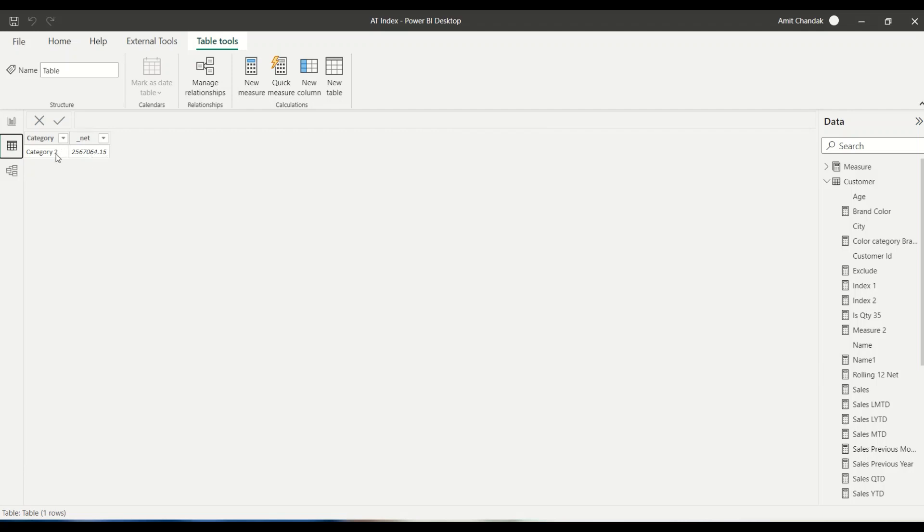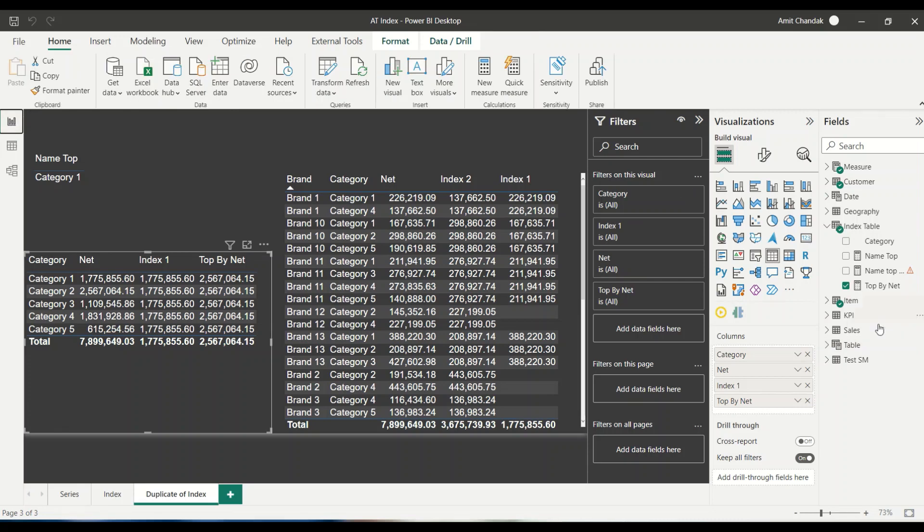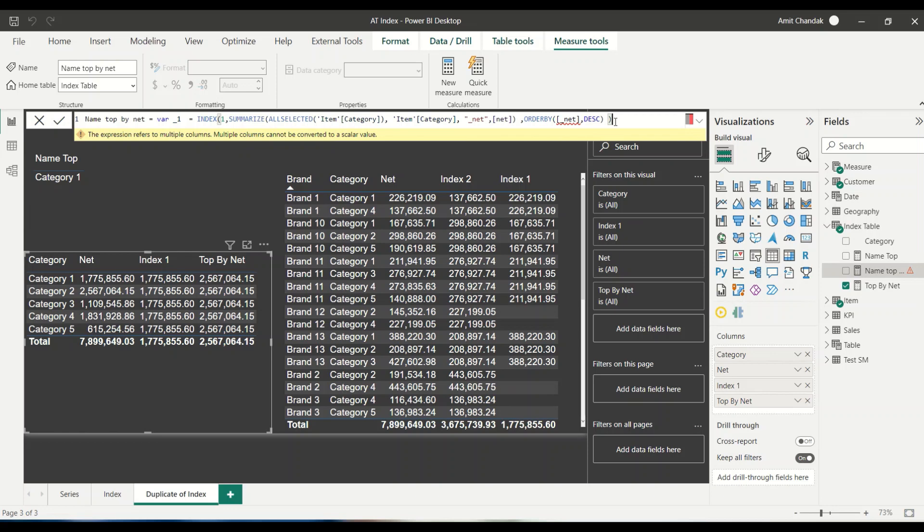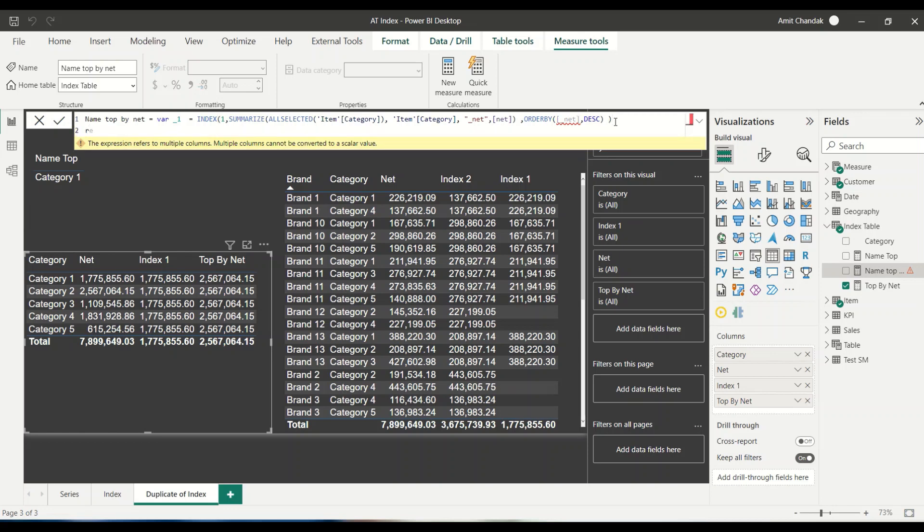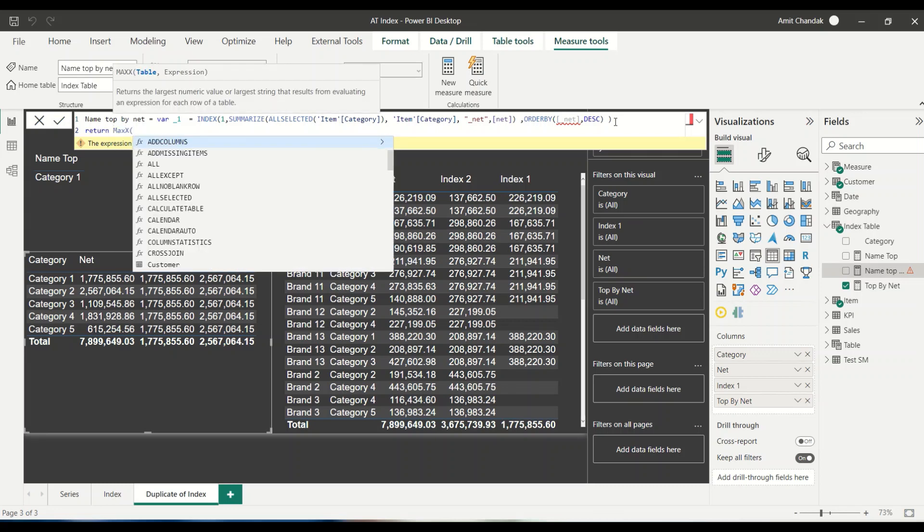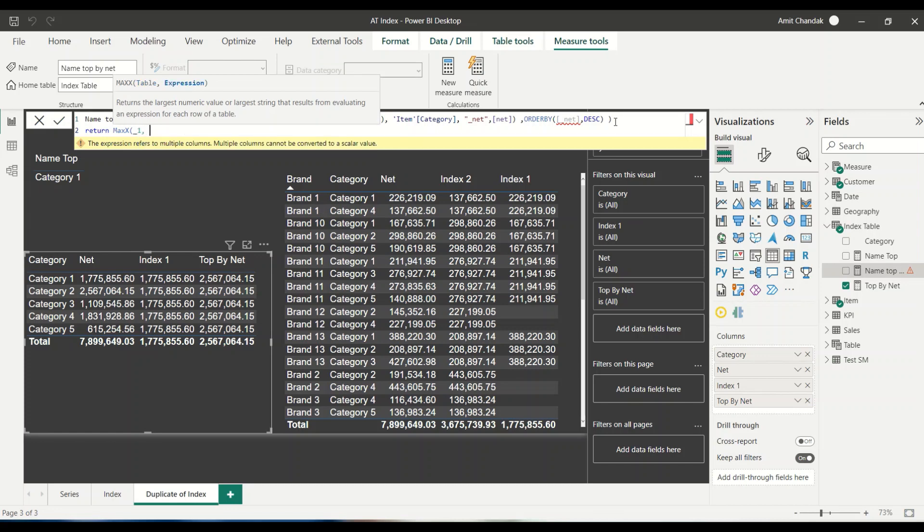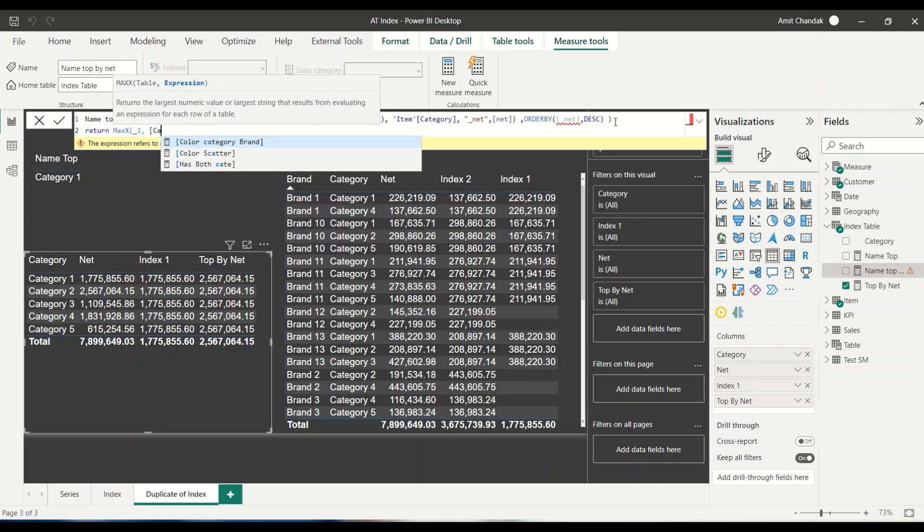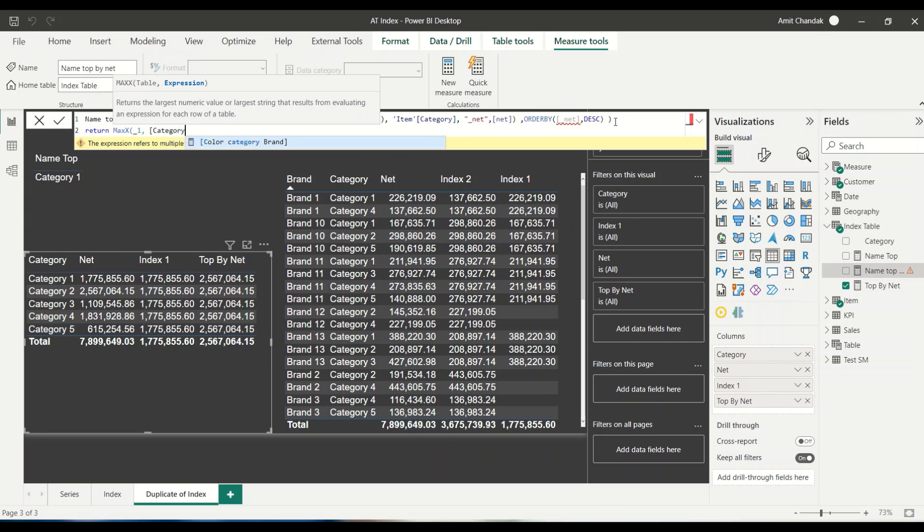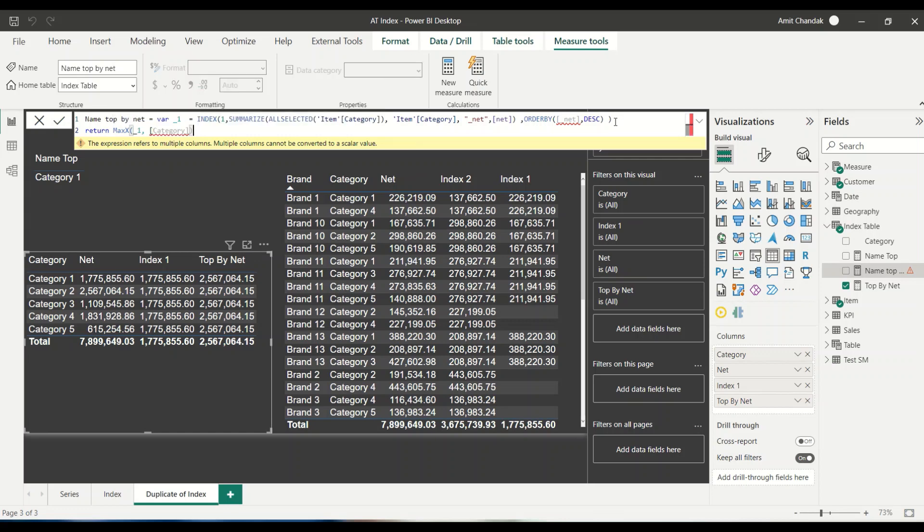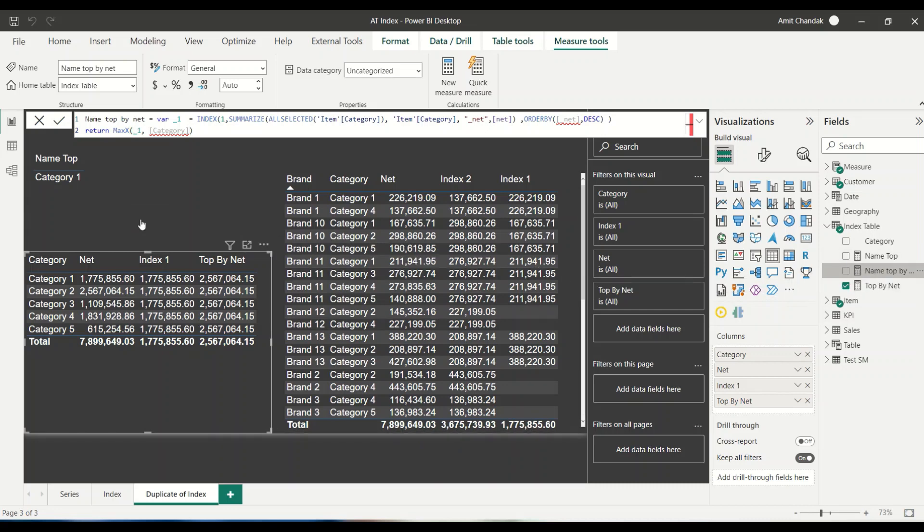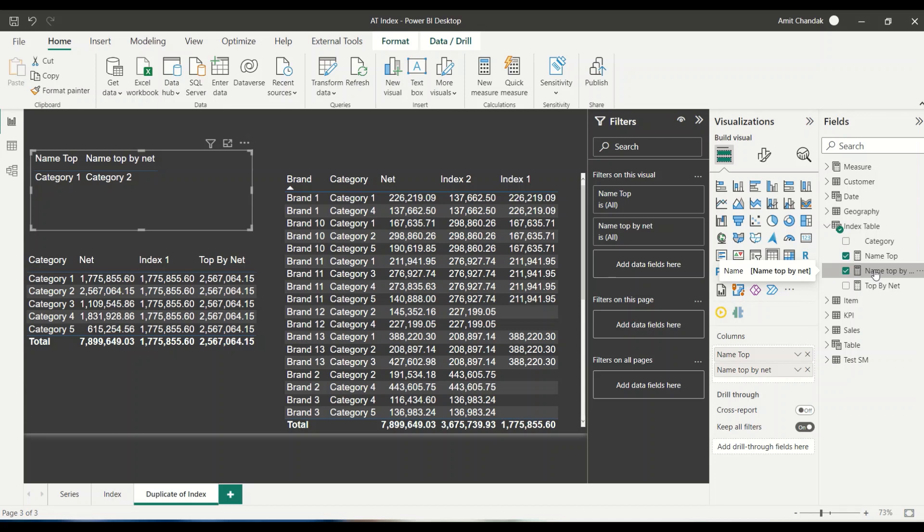Now here we are getting two columns, because we had both net and category. So that is why this is erroring out. So let's put this into a variable, where underscore one equals to this thing. Now, then let's say return max X underscore one comma, let's say what is their category.